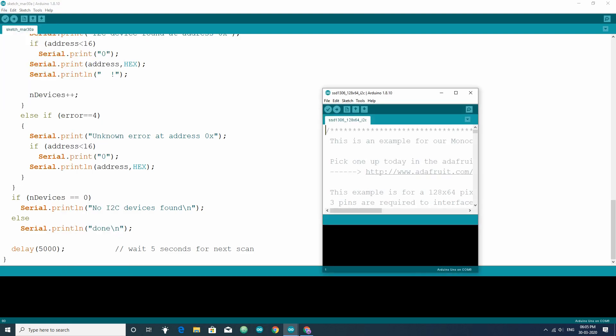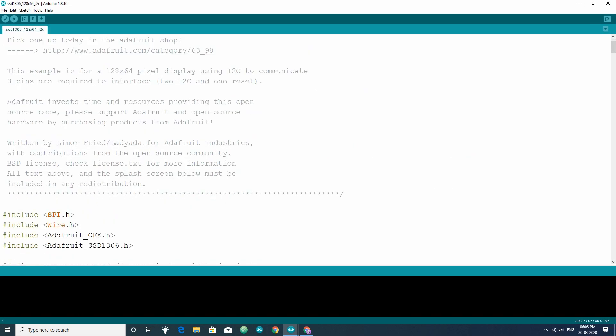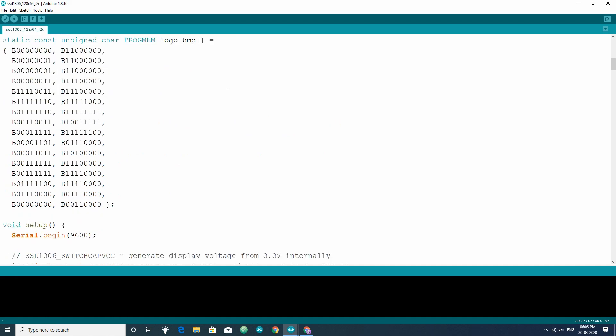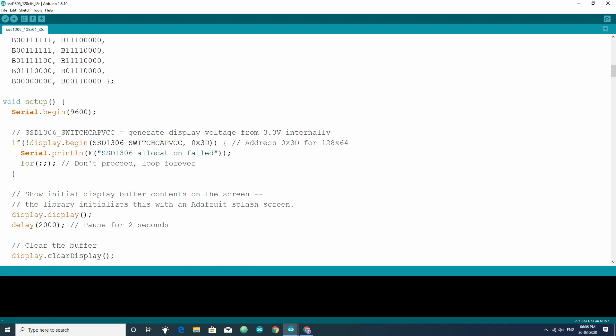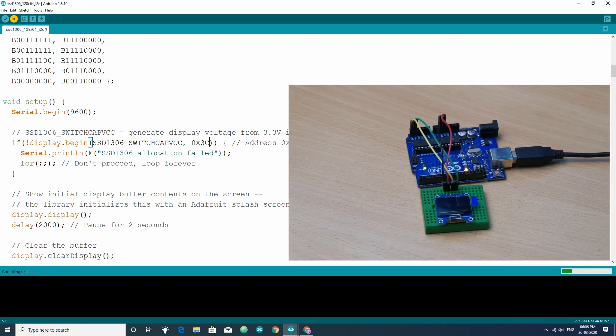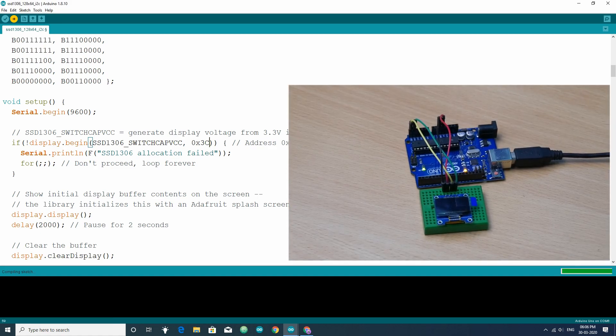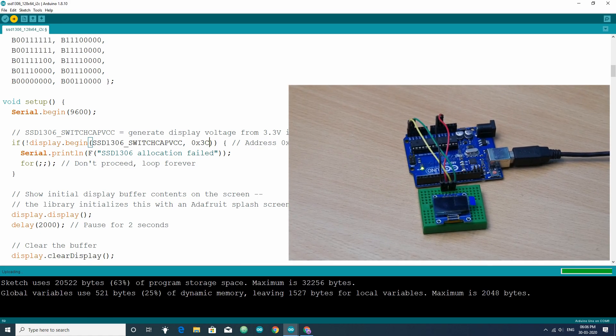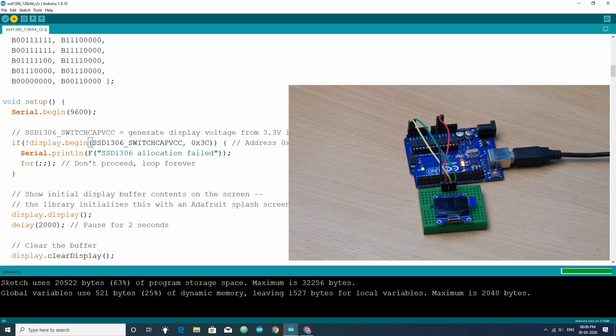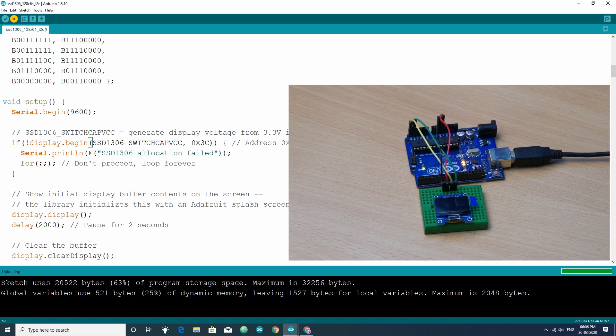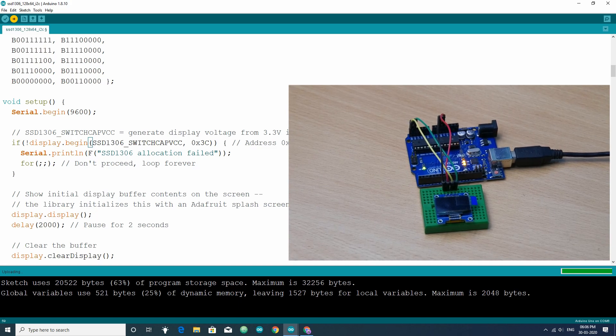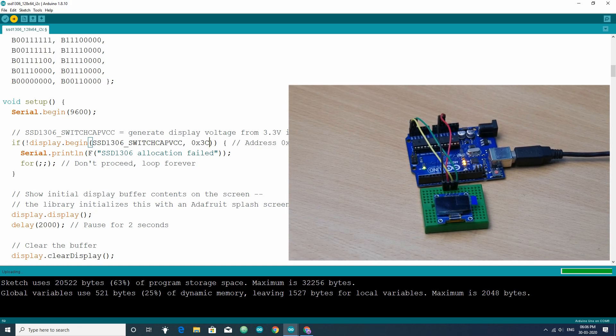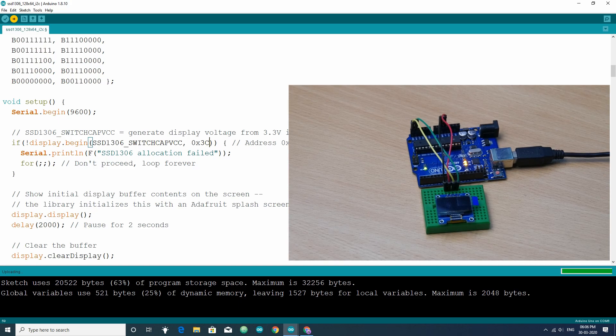After that, you have to replace the I2C address written in the setup section of the code with the address of your OLED display. In my case, it is 0x3c. Then select the correct board and upload the sketch. If you have done all things correctly, then you will see the animation made by Adafruit.